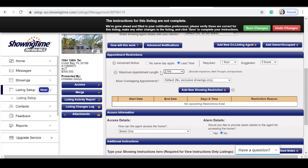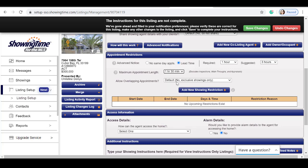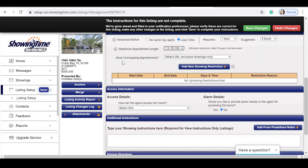The maximum appointment length is two hours. I'm going to shorten mine to an hour and a half. Our next decision is whether you're going to allow overlapping appointments or not. I'm going to select no, exclusive showings only.